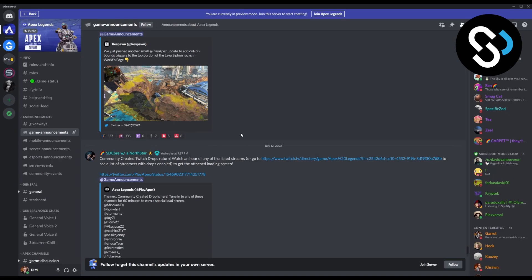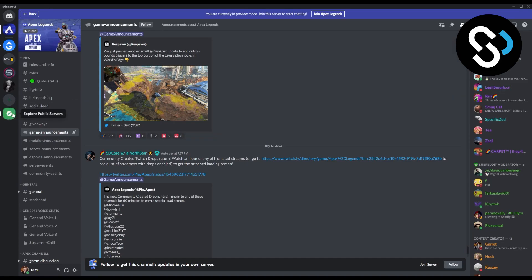So again, there's not a single way on how to join a Discord server without anyone knowing as of yet, but I think it will be in the future. So you can go here again, explore public servers, and this is how you can basically spectate servers, or join a Discord server without anyone knowing.